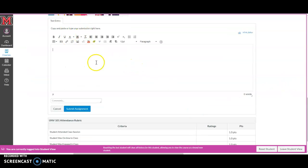And then you have the text entry here. So here you can say this is my reflection. Hopefully it'll be many more sentences than that and very thoughtful.